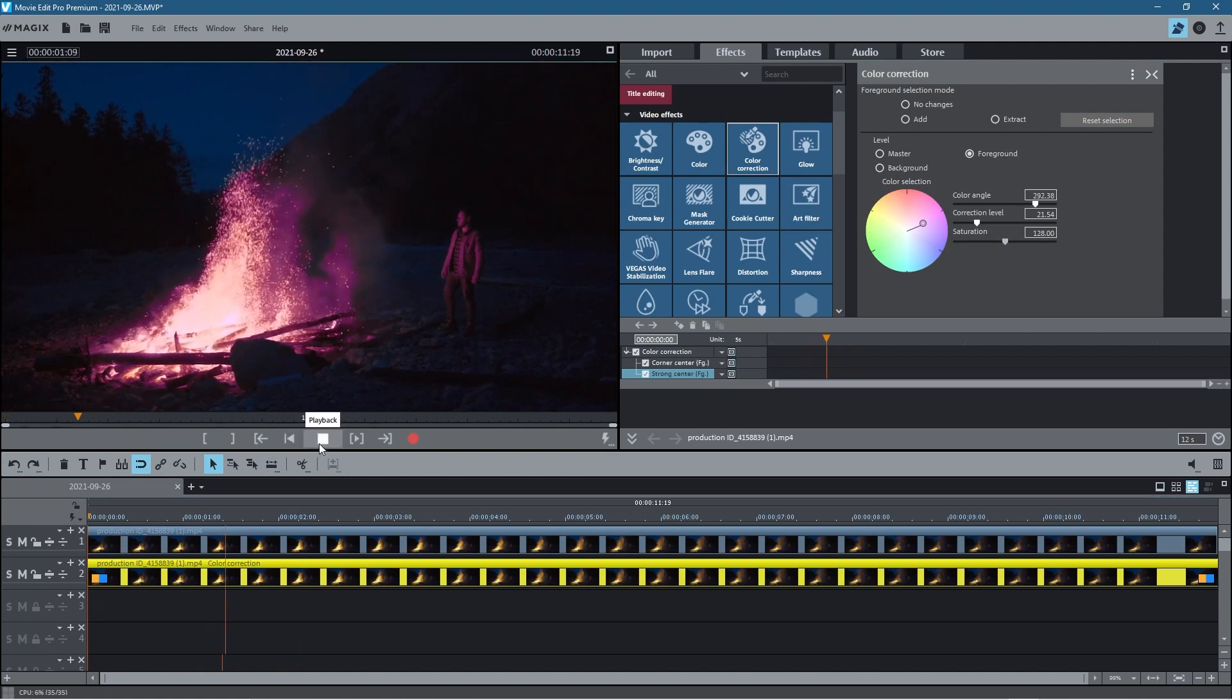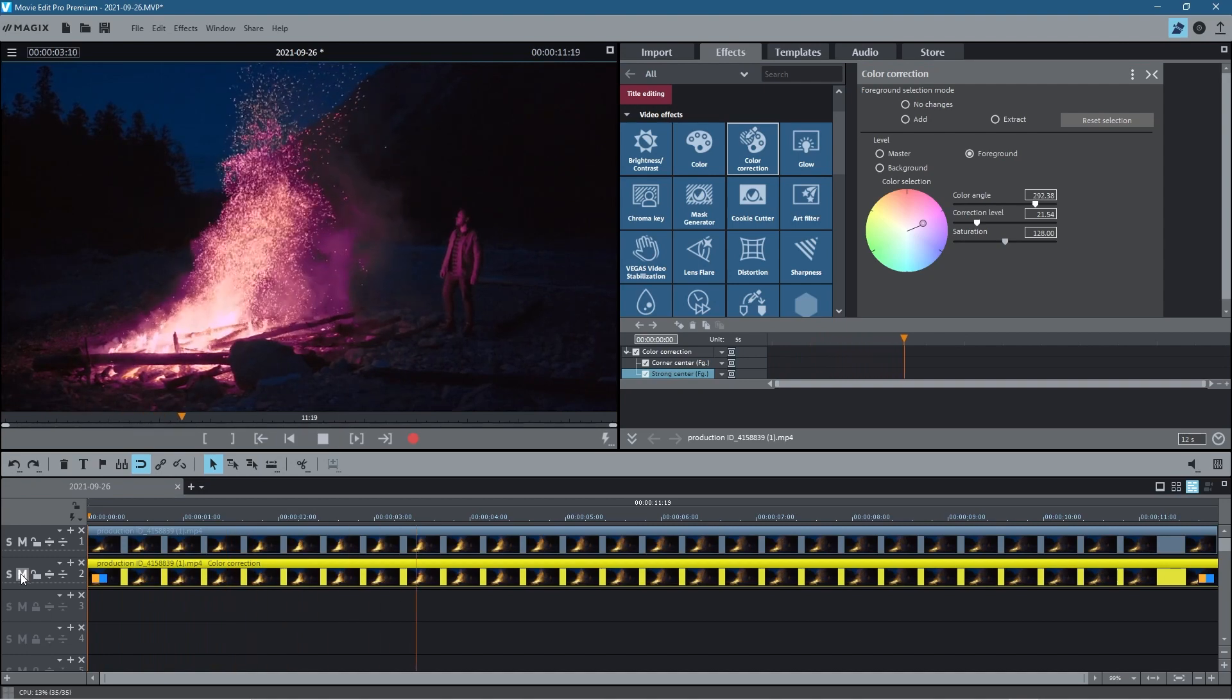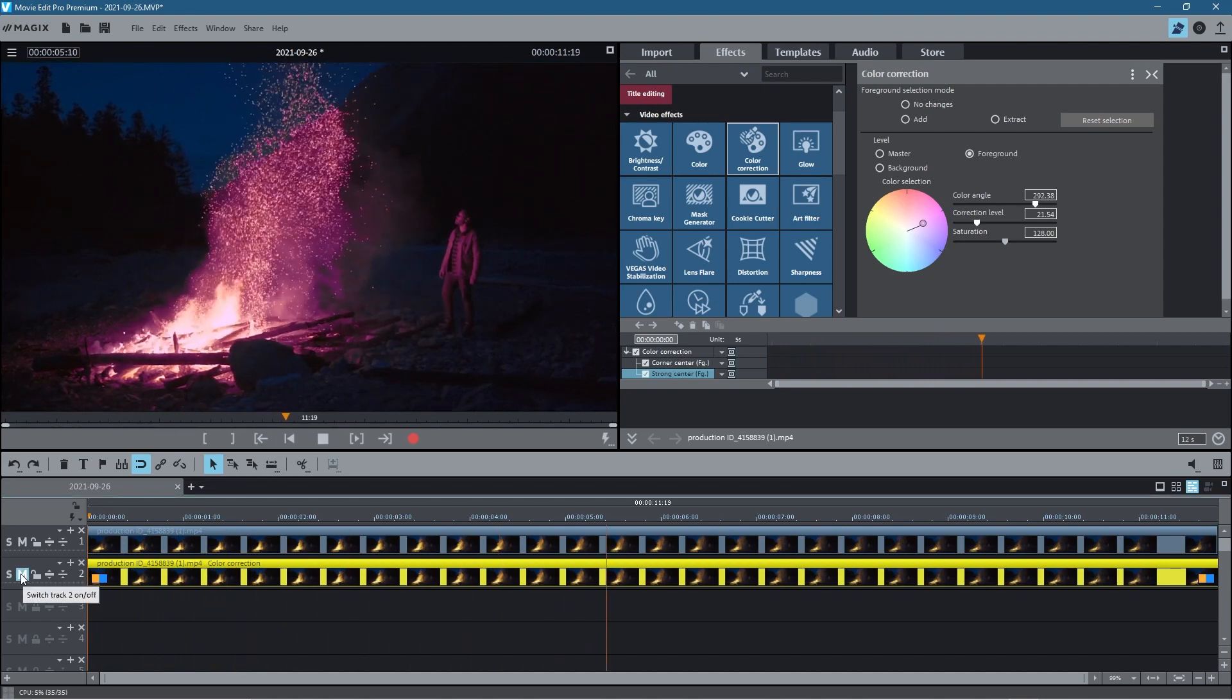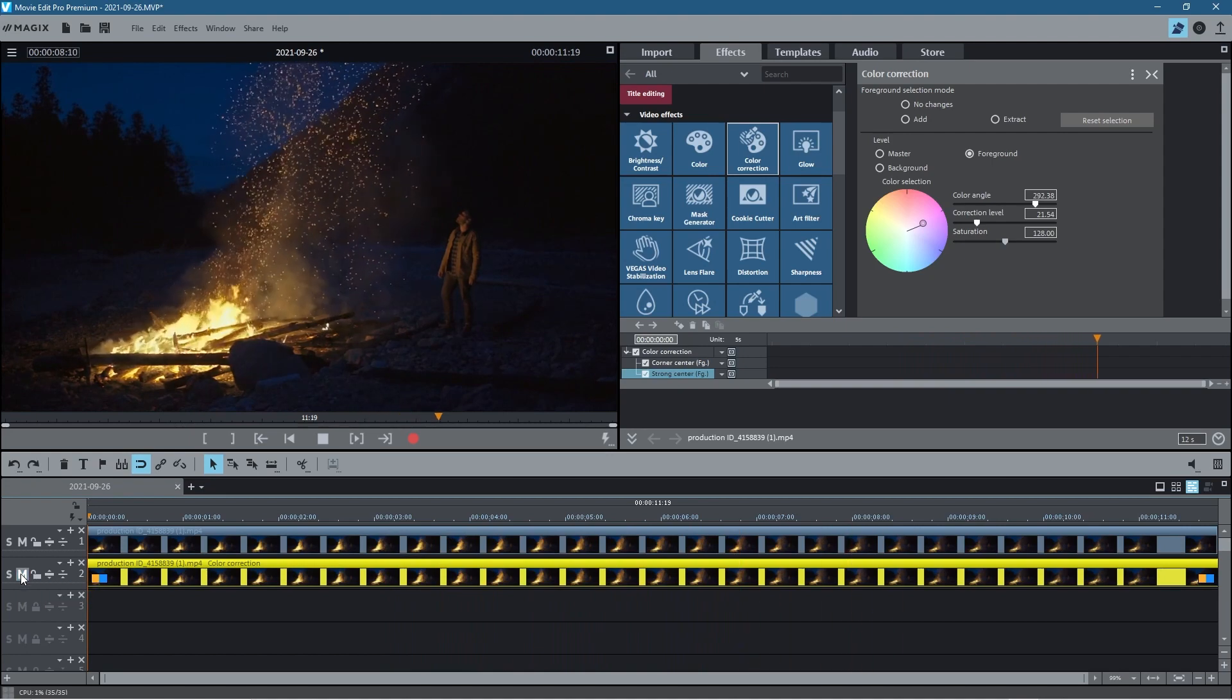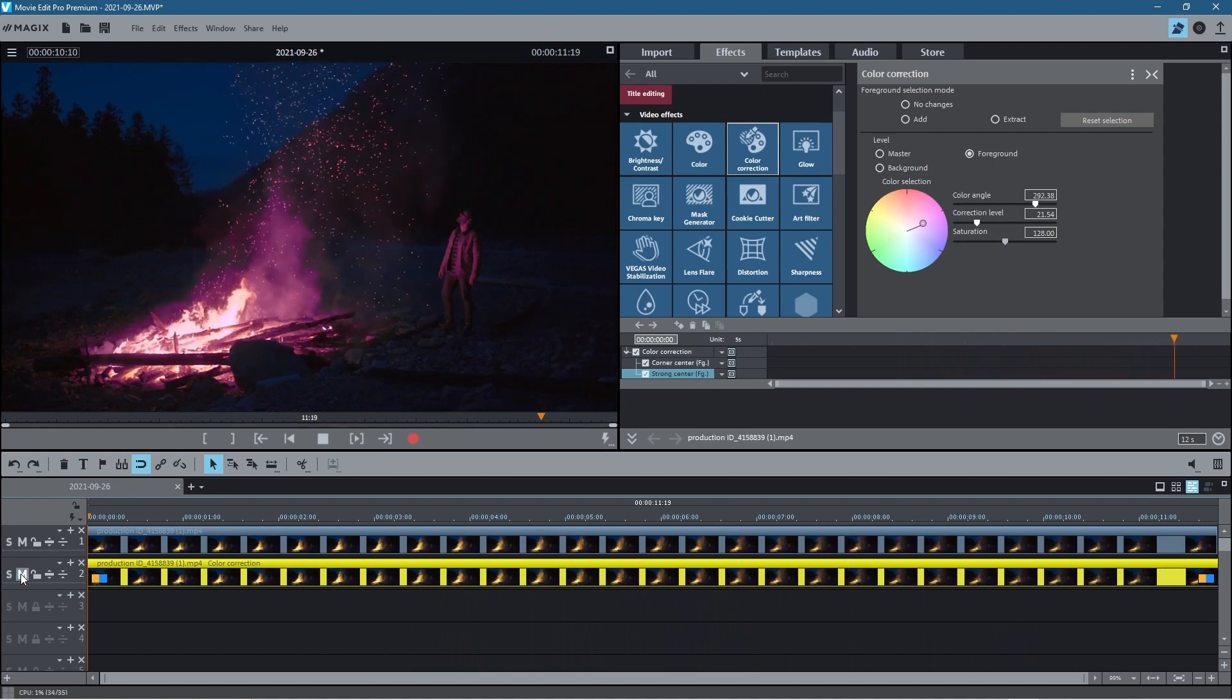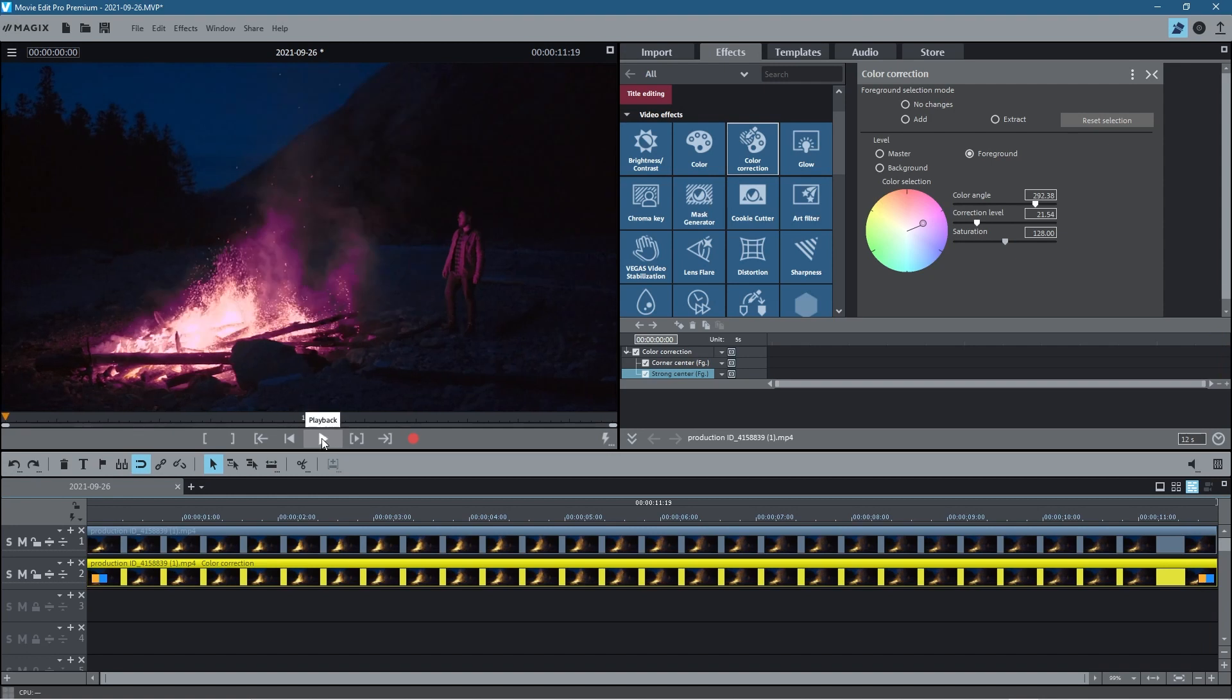So we click Play and now we can see that. We can turn off that video clip by clicking on the M here and we'll see the original one in the background. So this is the original yellow, and now we can switch it back to the purple color.